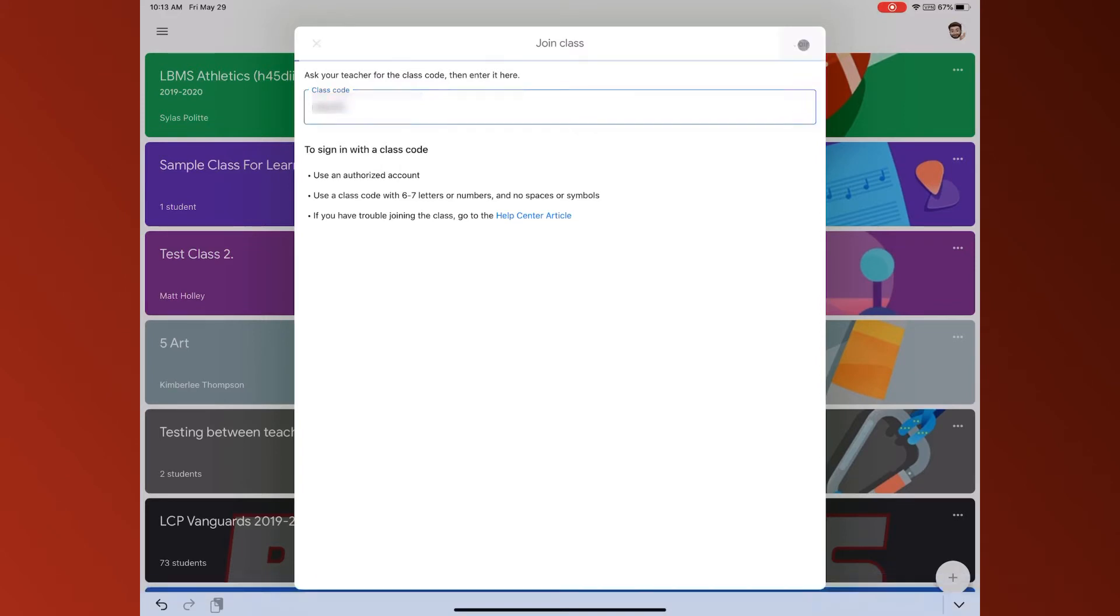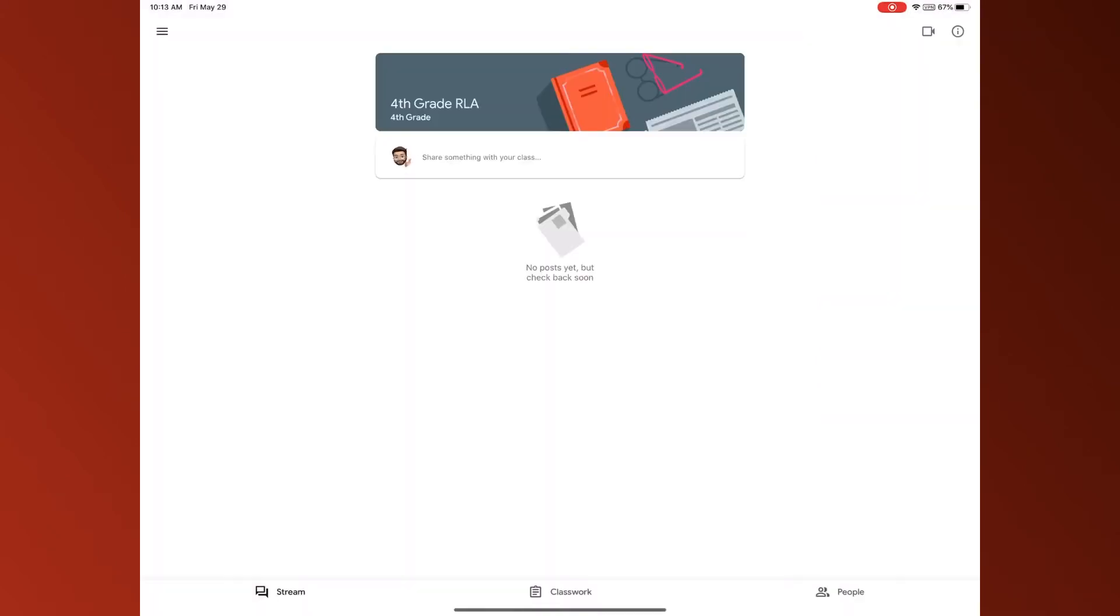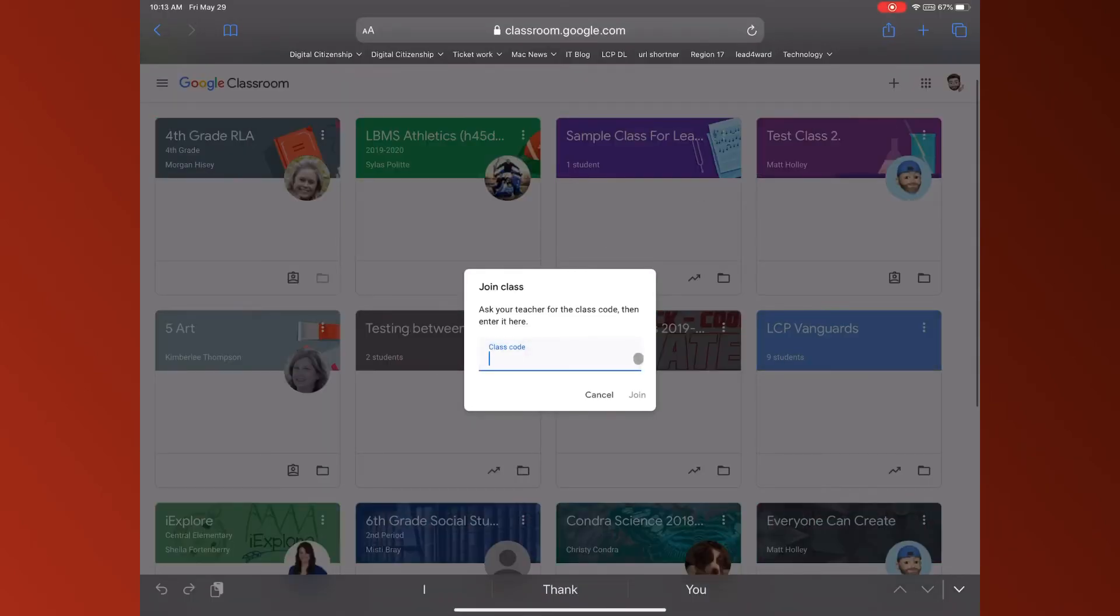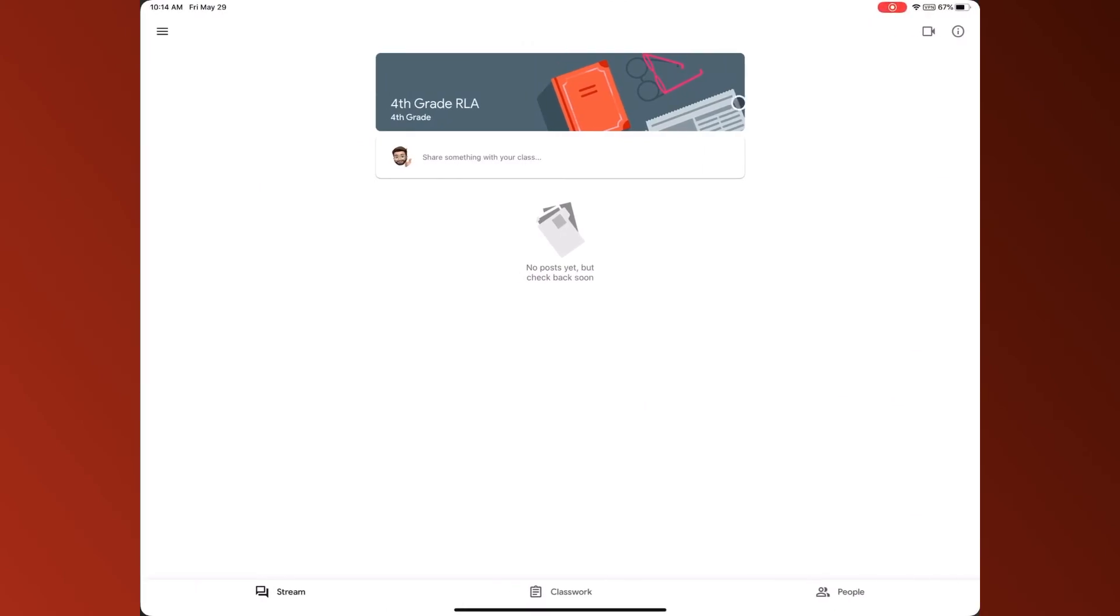And now it is bringing up my Google classroom. On the website it's going to look the same, you're going to type the code and press join.